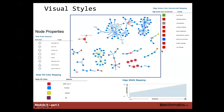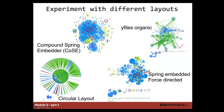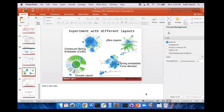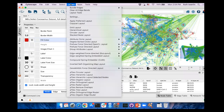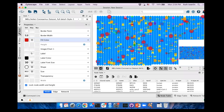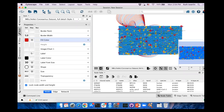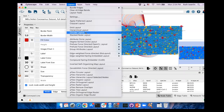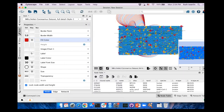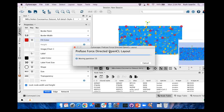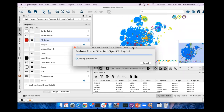One thing I want you to try is different layouts. There are lots of different layouts within Cytoscape — in the top bar you'll see a Layout option where you can try any of them. There's a grid layout, which is not very useful for this network, and various others. One that I tend to like is the CoSE layout. Try out different types of layouts to see what works best for your data.